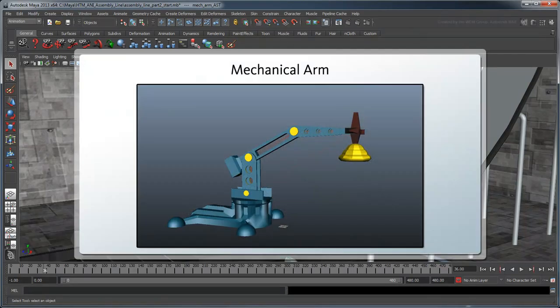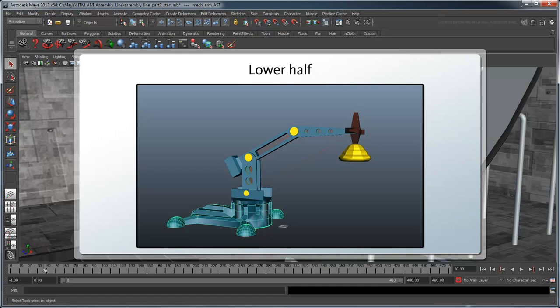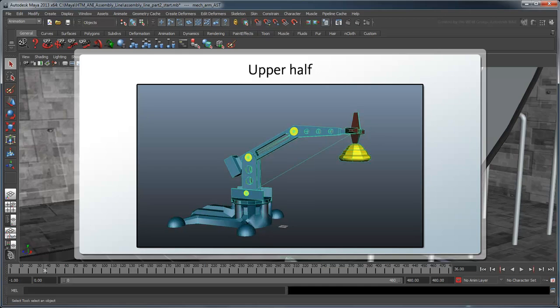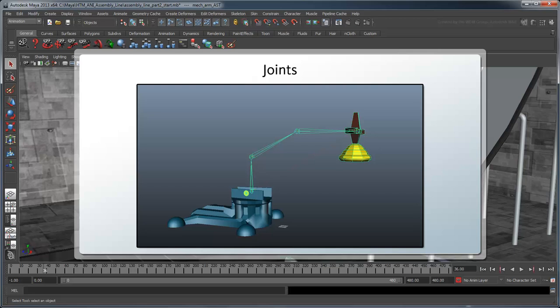However, this arm is a significantly more complex object than the alien tentacle mesh we animated in the previous movie. It's actually made up of a number of smaller geometry objects, joints, and control curves.